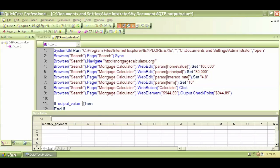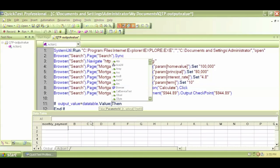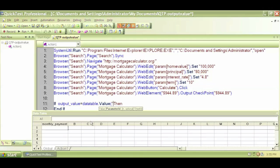DataTable.Value, that means read the value from the data table, and then read which column. So we have to say which column, the column name which is within our code: monthly_payment. Close the quote.